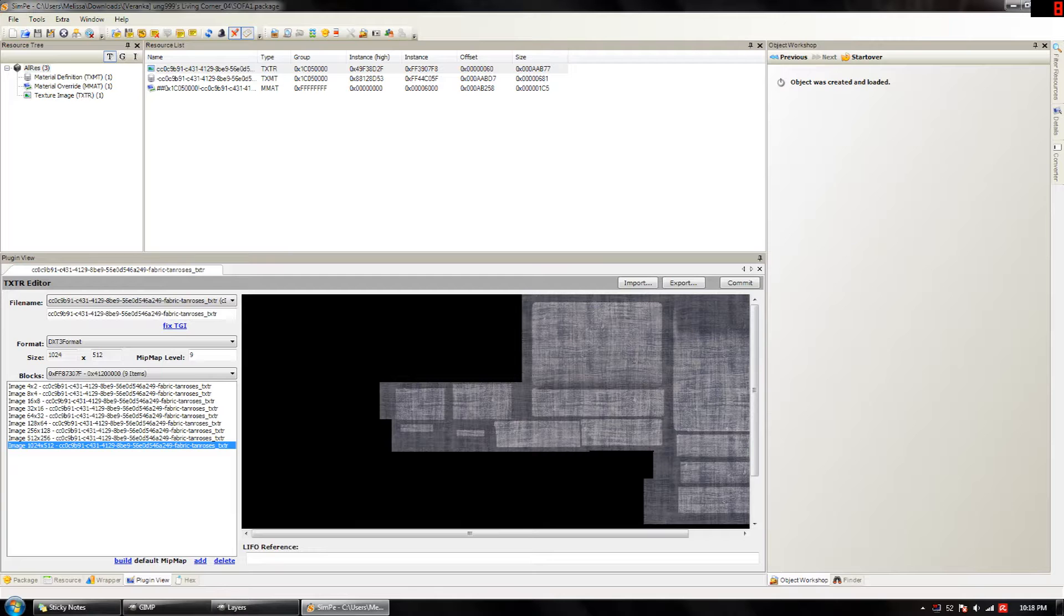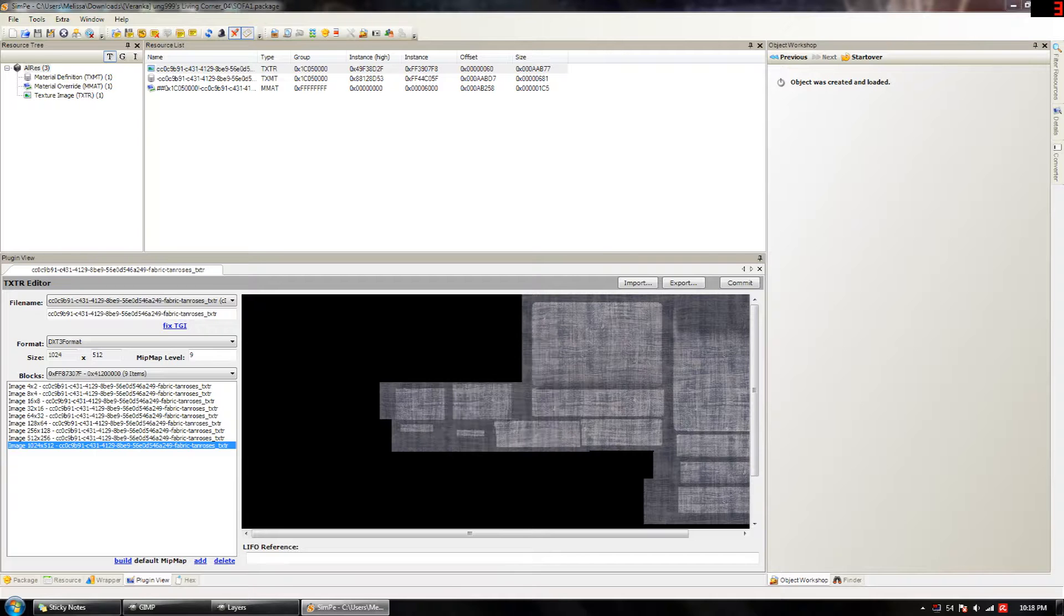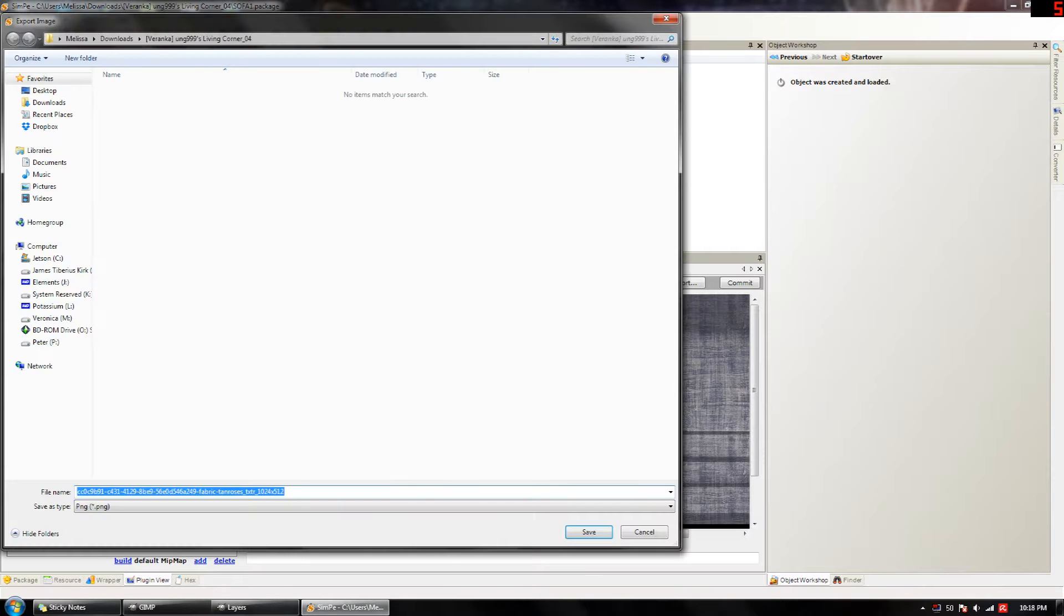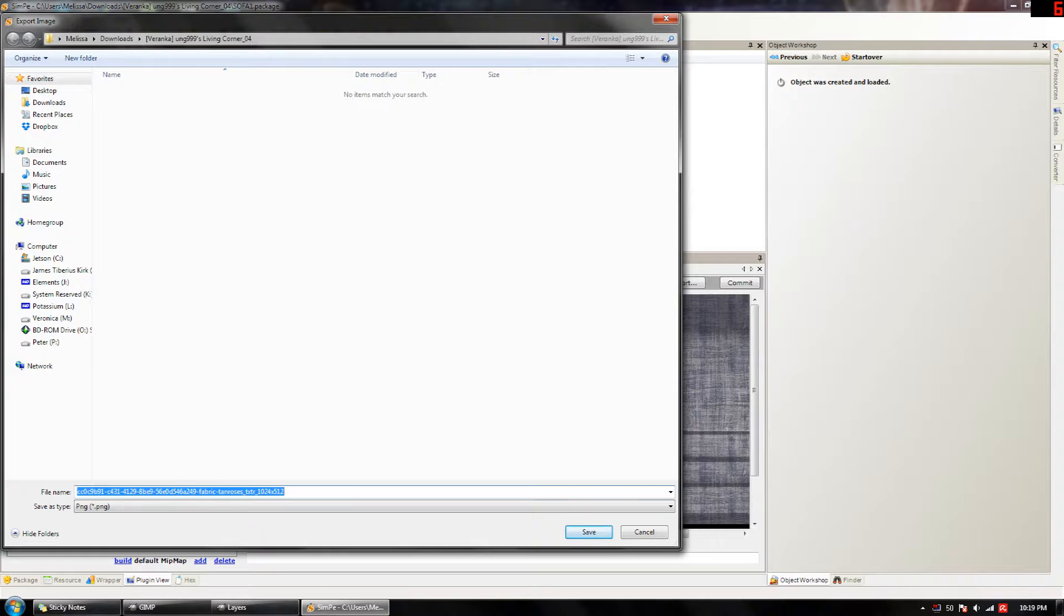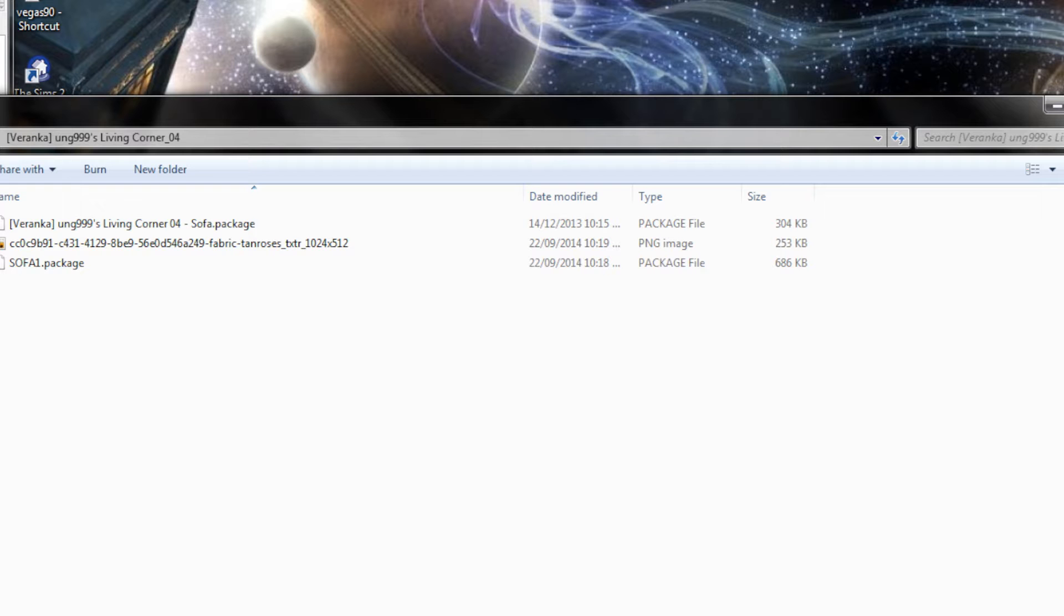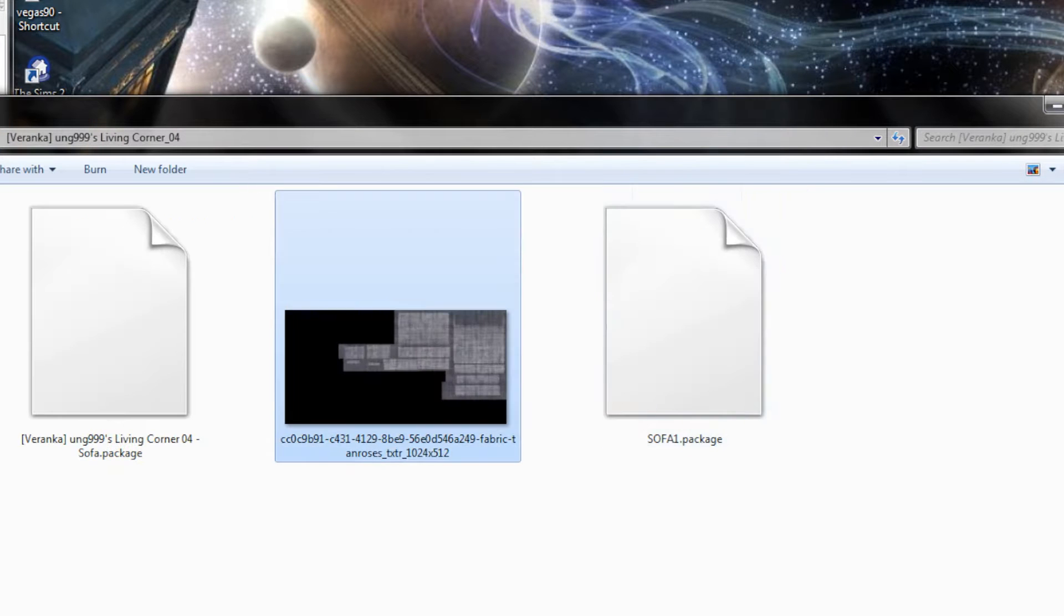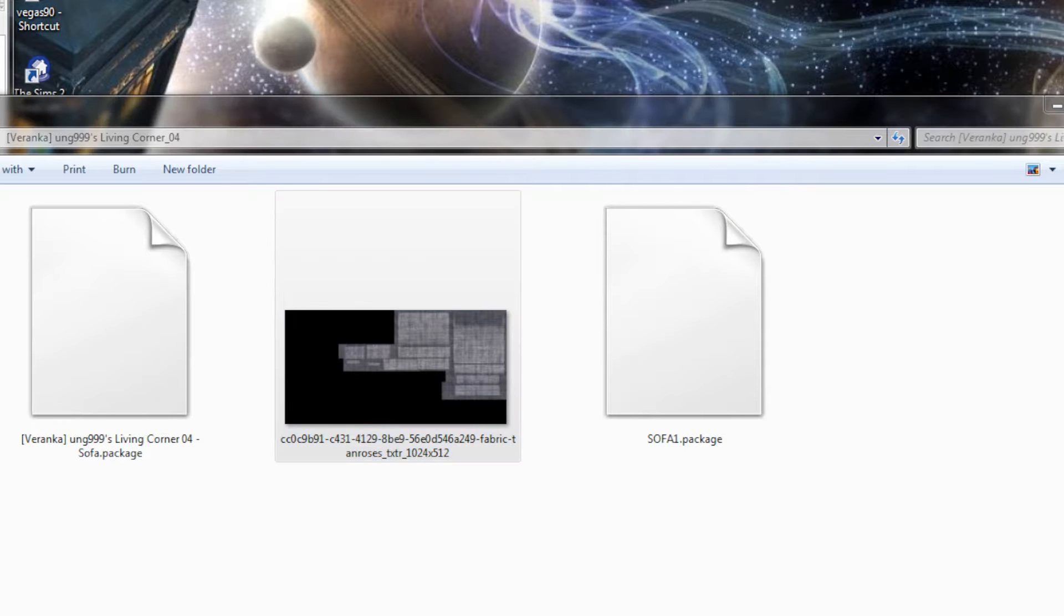Okay, so what we're going to do is we're going to right click on the image and we're going to hit export. Okay, so you're going to want to navigate to the place where you have everything saved. And there we have our texture right here.